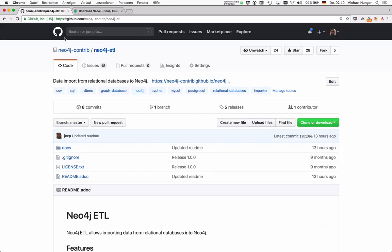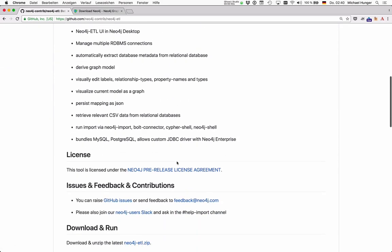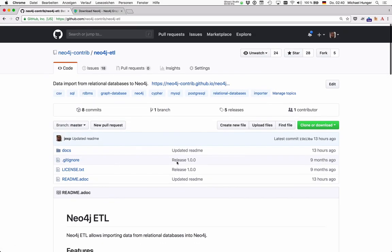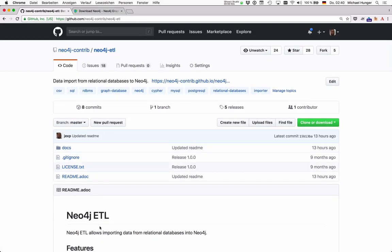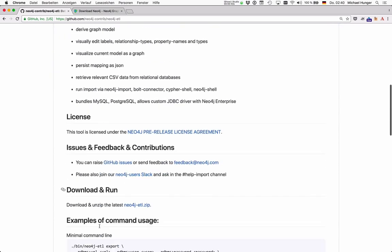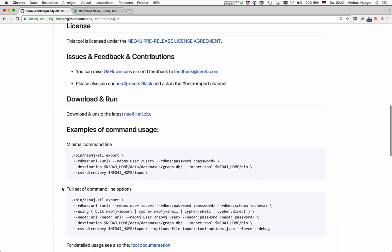The Neo4j ETL tool is available in two parts. One is the command line tool that you can find on GitHub, which can be used to connect to relational databases via JDBC, extract database metadata, and turn this metadata one-to-one into a graph model. This ETL tool can also be run multiple times to sync databases.